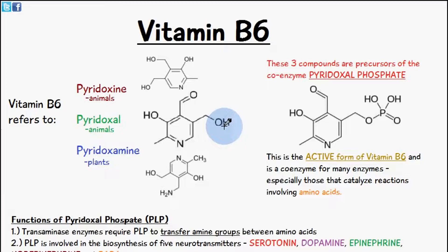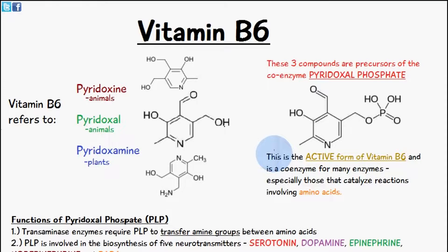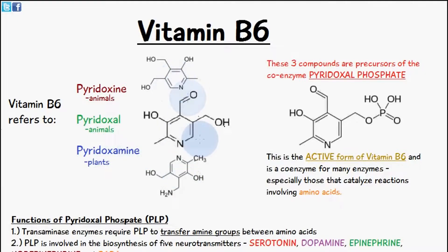In today's video we're going to be talking about vitamin B6. When we're referring to vitamin B6 we're actually talking about these three compounds here, which are basically precursors of the active form of vitamin B6. So these three compounds are pyridoxine, pyridoxal and pyridoxamine, and the main difference between these three compounds is the functional group which is attached onto this aromatic ring which you can see here.